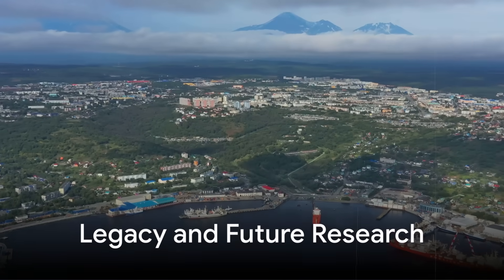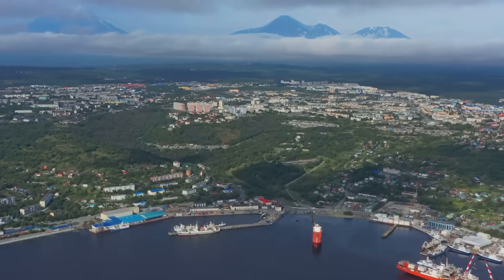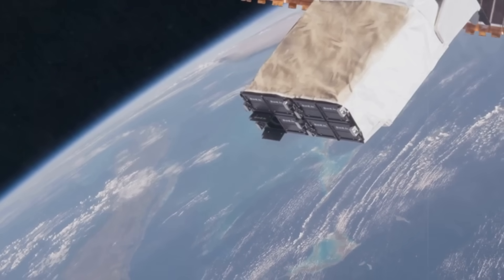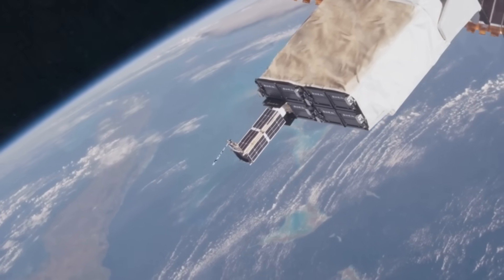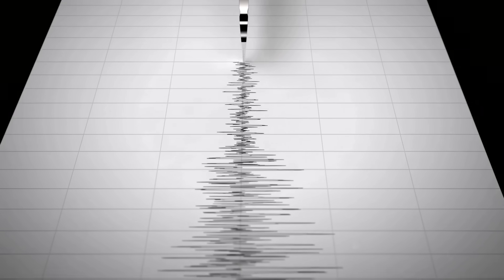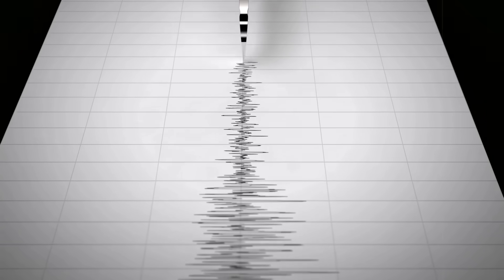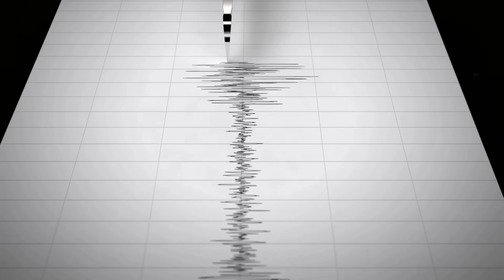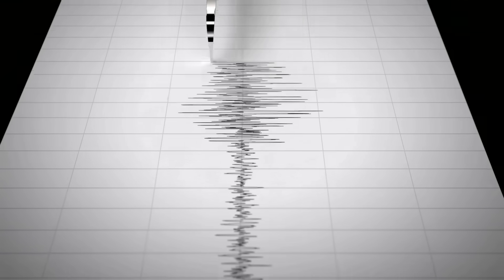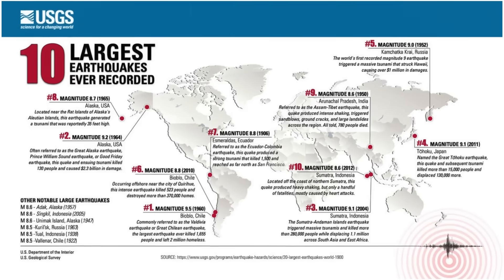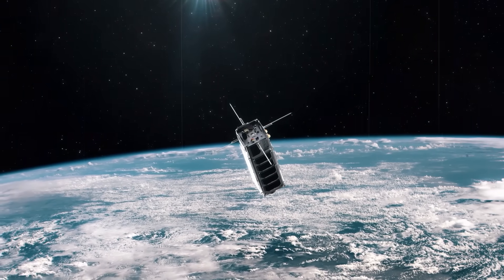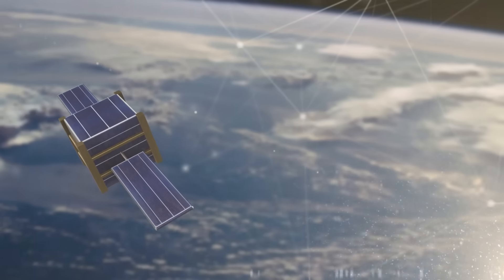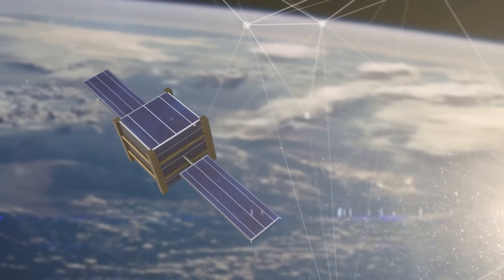While the aftermath of the Kamchatka quake was felt in tsunami warnings and seismic reports, its echo in the gravity field will quietly persist in the satellite archives, a data point to be revisited by scientists in years to come. As more such detections accumulate, patterns may emerge that reveal new aspects of earthquake physics, from the deep mantle flows that follow a rupture to the way stress is redistributed along the fault. For now, this detection joins a short but prestigious list of gravity-measured megaquakes, a reminder that space-borne eyes can see more than just clouds and coastlines. They can, on rare occasions, see the invisible shifts of the solid Earth itself.